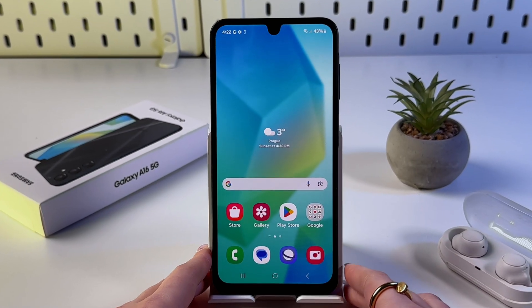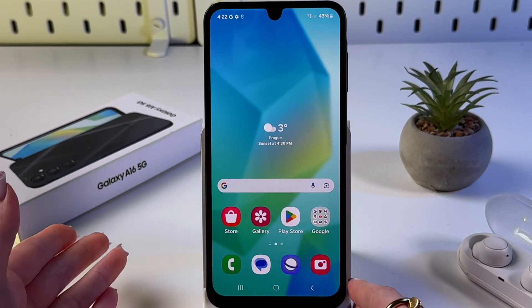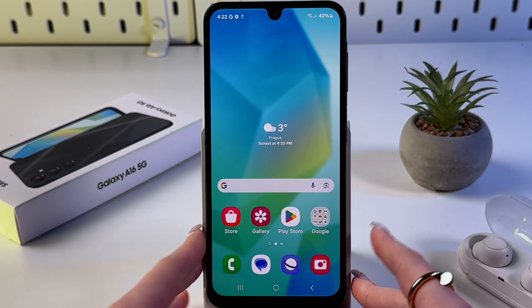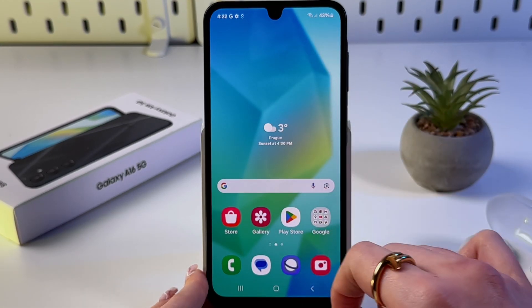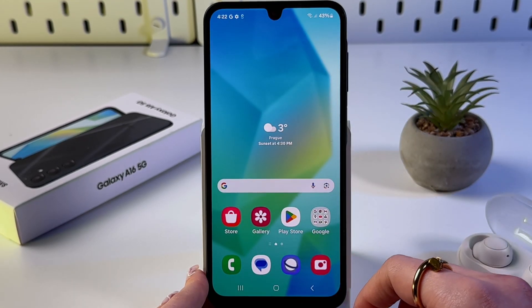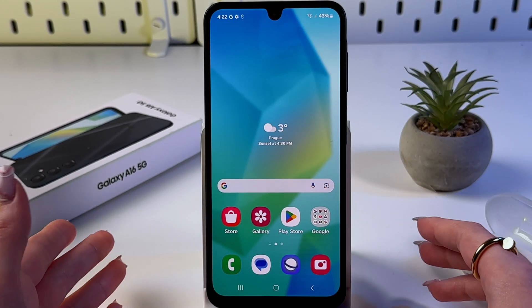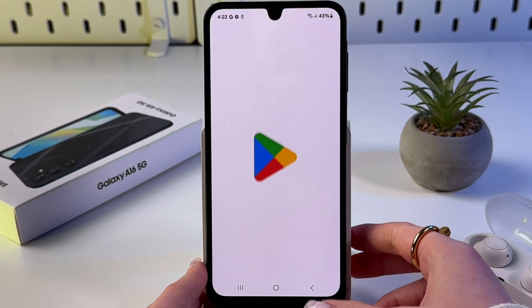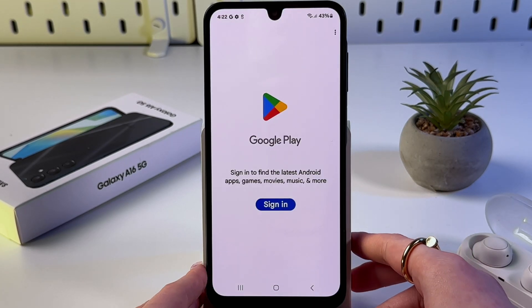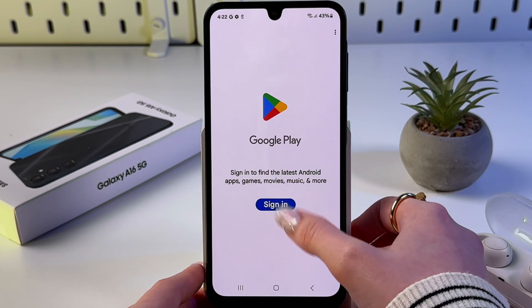To create a Google account on your Samsung Galaxy A16 5G, first make sure that you have Wi-Fi connected or mobile internet. Now find and open the Play Store, and after that you will see the option to sign in.